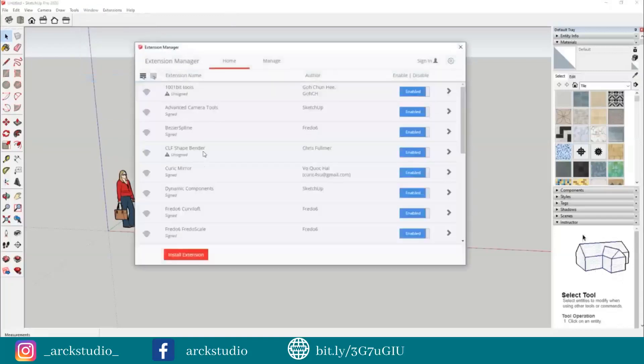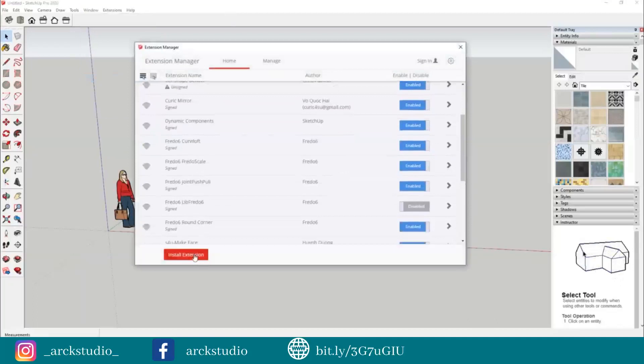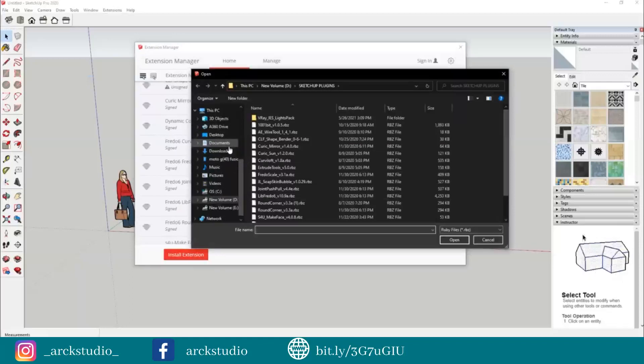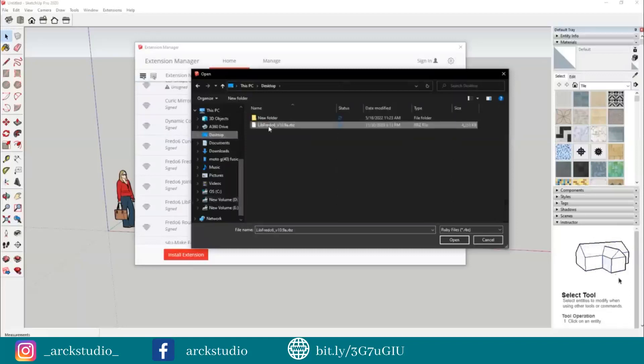From here you can install the extension. Click on Install Extension, and then navigate to where you have saved your plugin, the .rbz file. Now I have saved it to the desktop - Desktop, LibFredo - just open it.